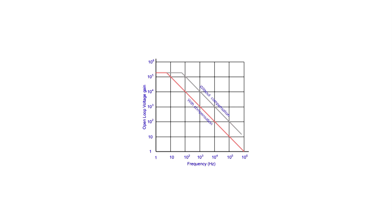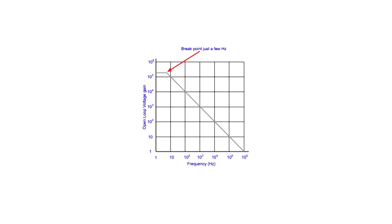In fact, the band over which it exhibits its highest open-loop gain before it falls away is relatively small. As the frequency increases, the gain soon starts to fall away. Typically, for most chips, the break point, or the point where the gain has fallen by 3dBs, is only a few hertz.